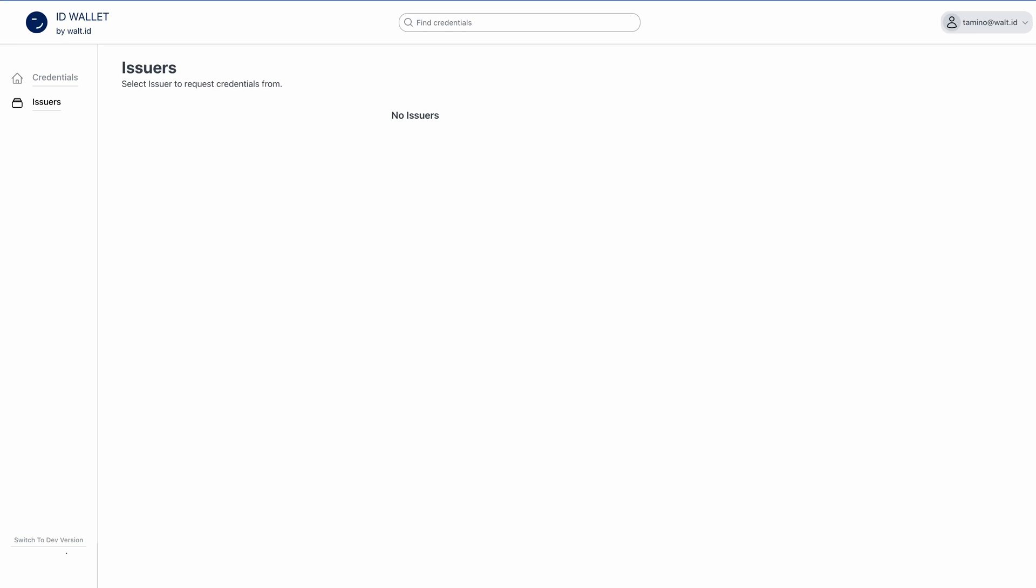At the bottom left, you can switch to the dev version, which is our old wallet design. Let's now get ourselves a credential.